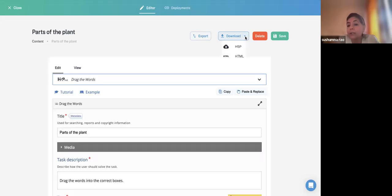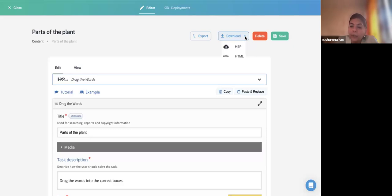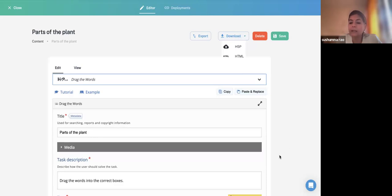H5P file format can only be opened inside an H5P editor — it's like your master source file. You cannot distribute it directly to users, but you can add it to your LMS or use it to edit and improve the content. When it is an HTML file, you can distribute it so that users can view it directly in a browser.